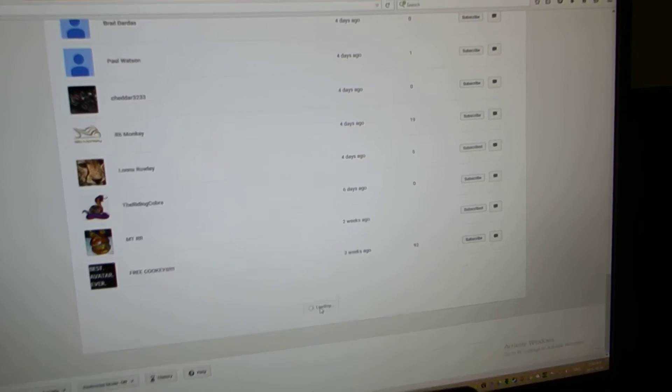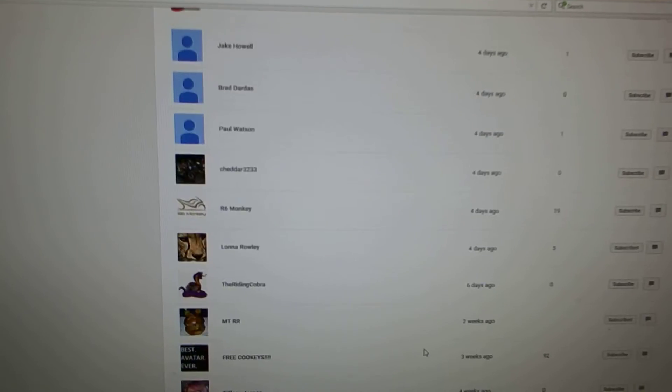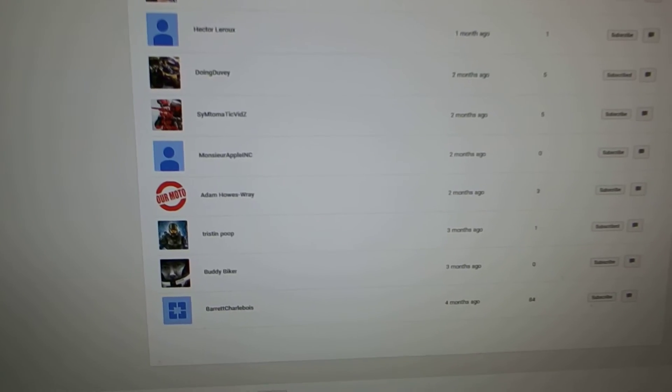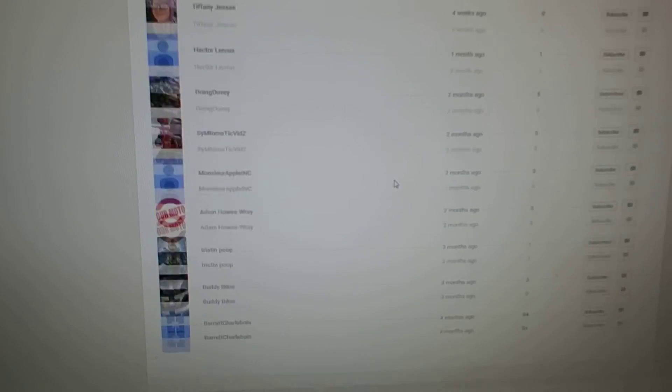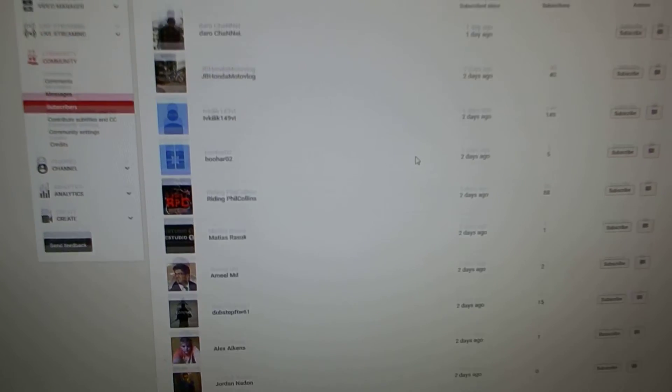And it's in chronological order, as you can see. Going all the way back to four months ago when I got my first sub. And I'm just taking the 25 oldest names on this list. And I messaged them.